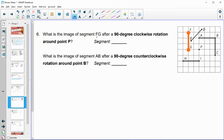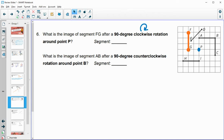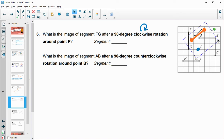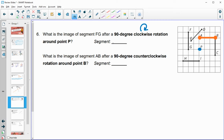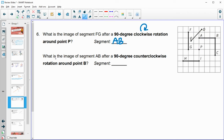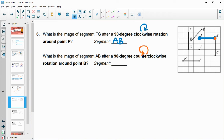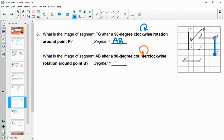Number six asks: what is the image of segment FG after a 90-degree clockwise rotation around point P? Point P stays fixed, and rotating 90 degrees clockwise gives us segment AB. Then: what is the image of segment AB after a 90-degree counterclockwise rotation around point B? B stays fixed, A rotates around 90 degrees, and that lands on segment BC.